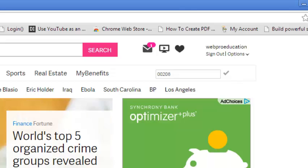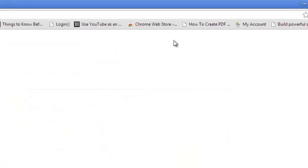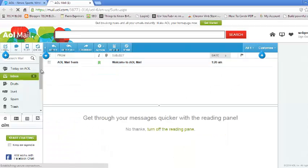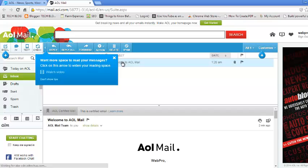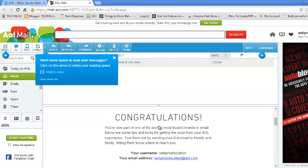To see your AOL email, just click on this mail icon right there. In your inbox, you already have one mail from the AOL team telling you, welcome, congratulations.